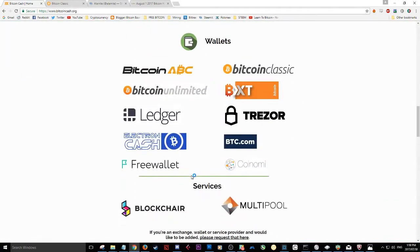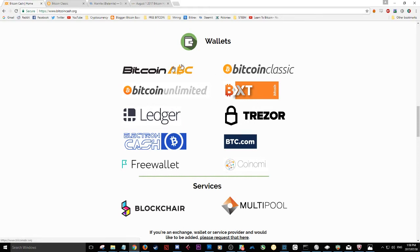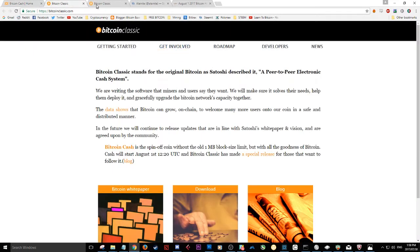Once you click that, it'll take you to this section. You can see there's various different wallets you can use to hold Bitcoin Cash. For now, we're going to click Bitcoin Classic. So I click that and here we are.